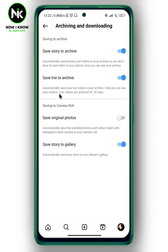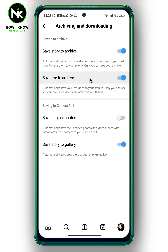As you can see here, we have 'Saved Lives to Archive,' which automatically saves your live video to your archive. You can only see your archived live video for 13 days — when 13 days have passed, you can't see your live videos anymore. So to save your live videos on Instagram, toggle this on.